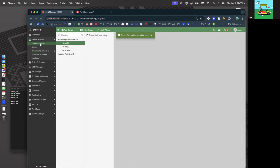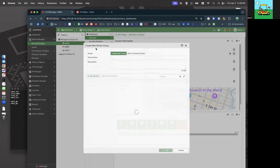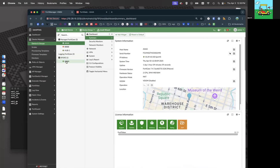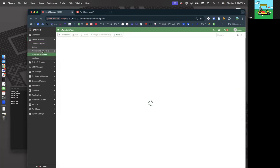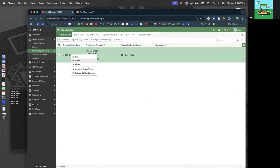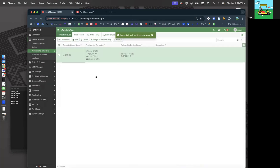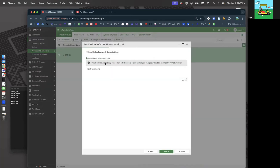Let's go back to Devices and Groups. Let's make a group called 'spokes' and add AAAA as a member. Come back to our provisioning template, template group, right-click. We can assign that now to the spoke group — so any FortiGate we put in spokes is going to get this.